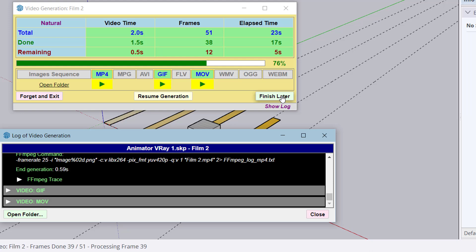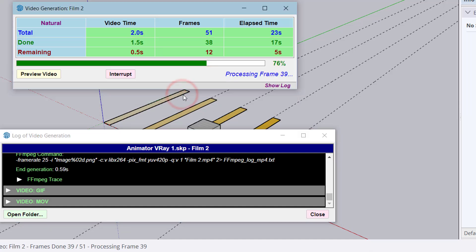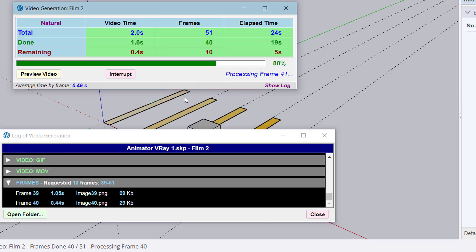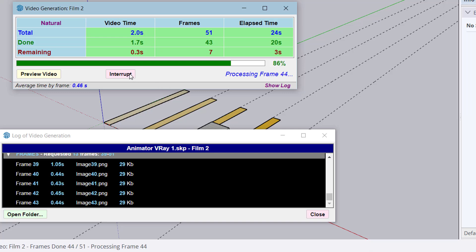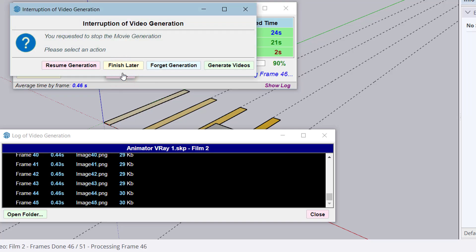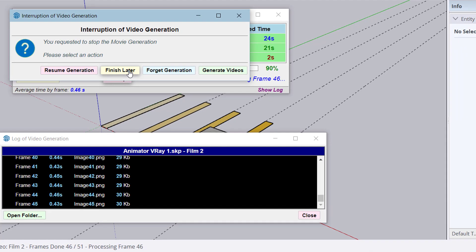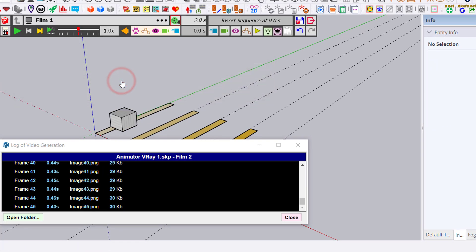This allows you to resume the generation where it stopped. Let's resume the generation. You can also interrupt, and you have basically the same options. Let's say we choose Finish Later.